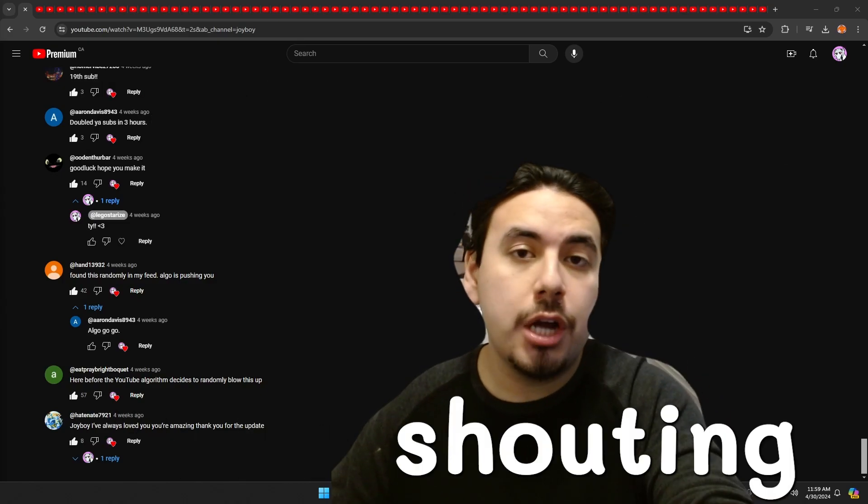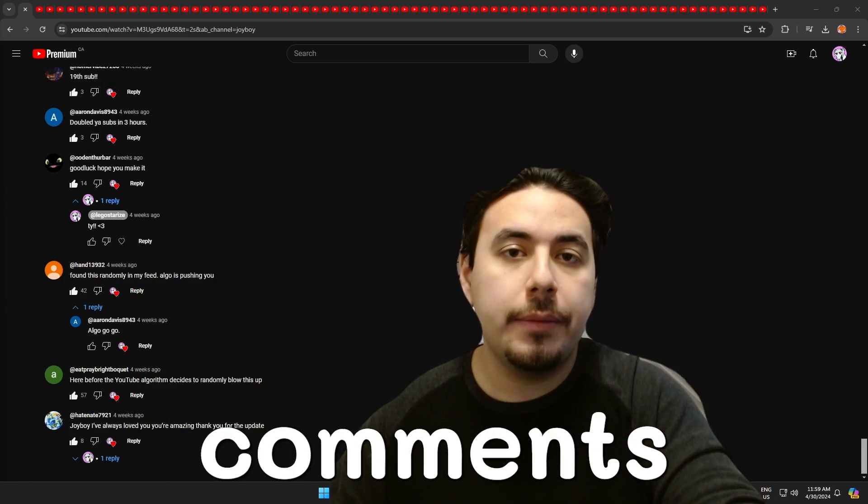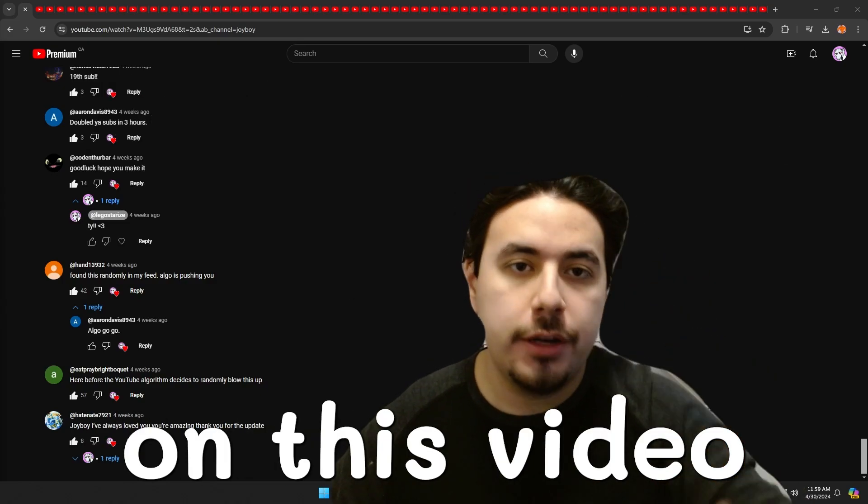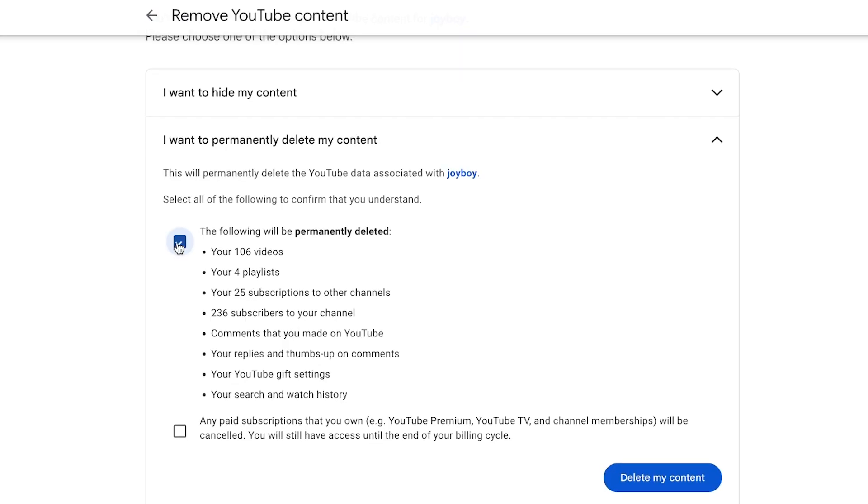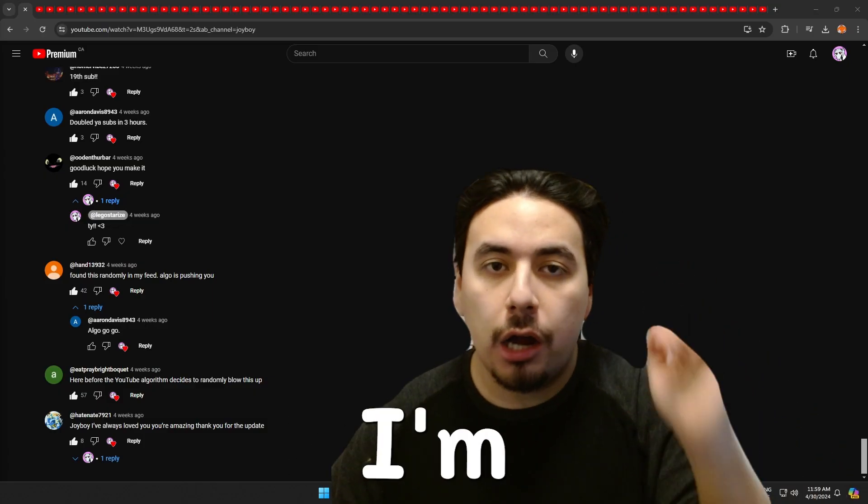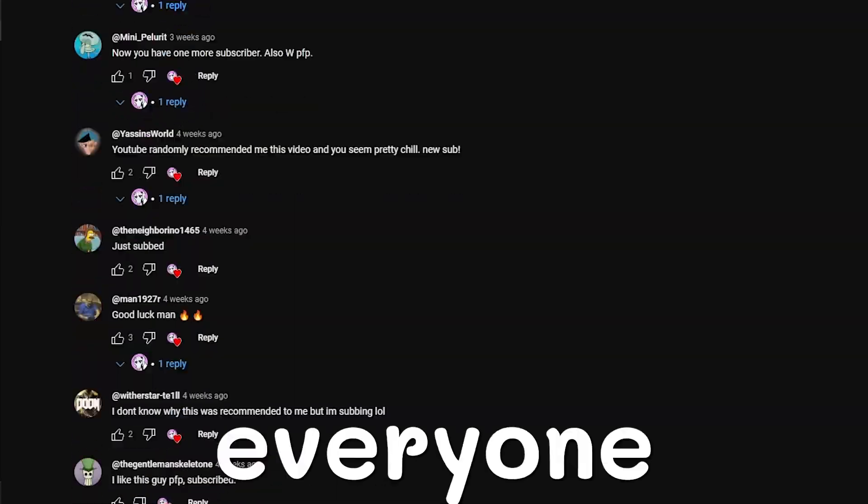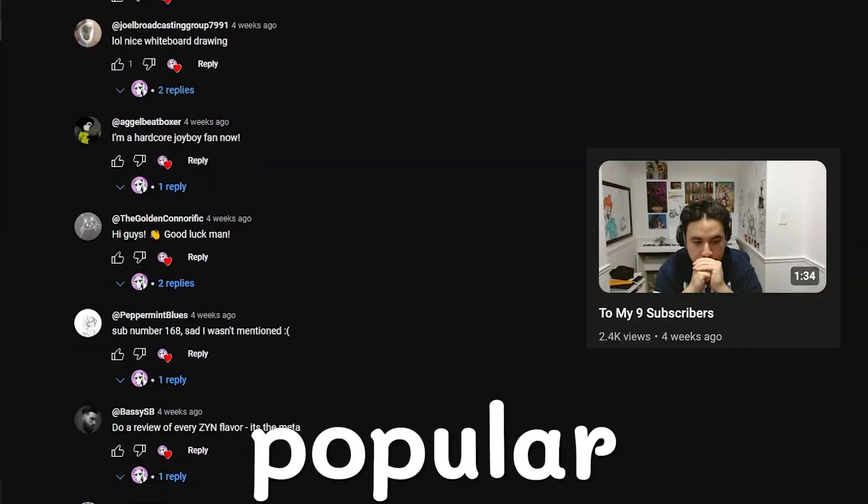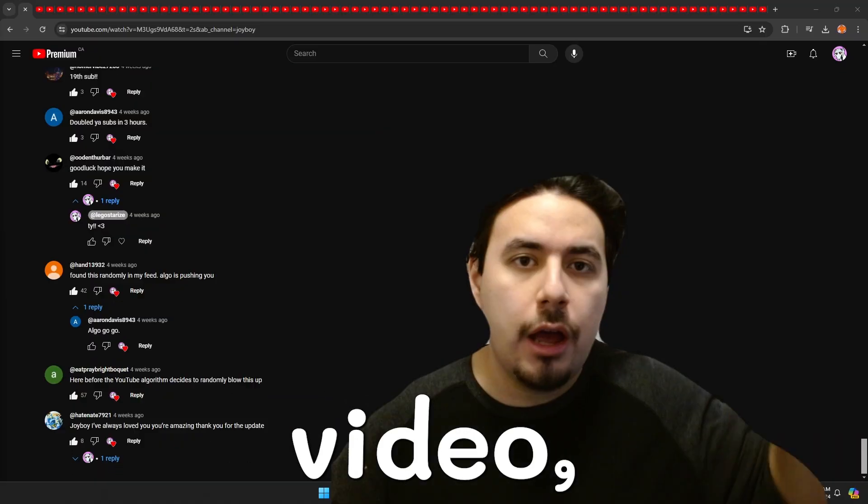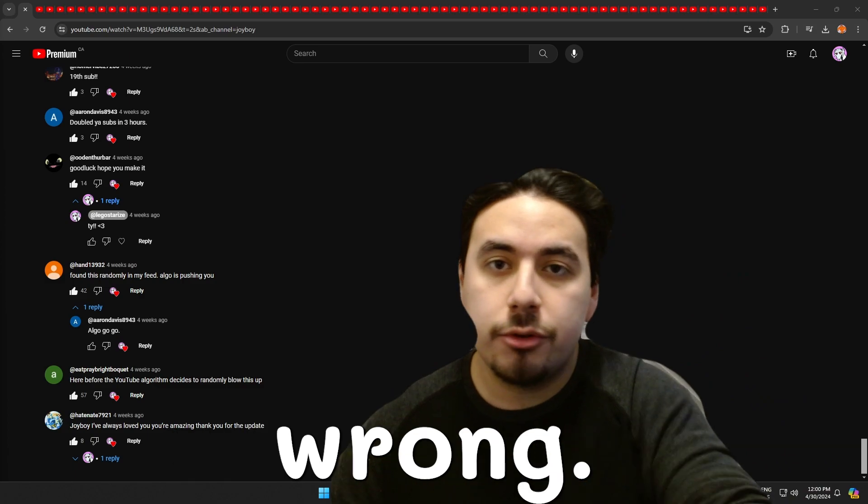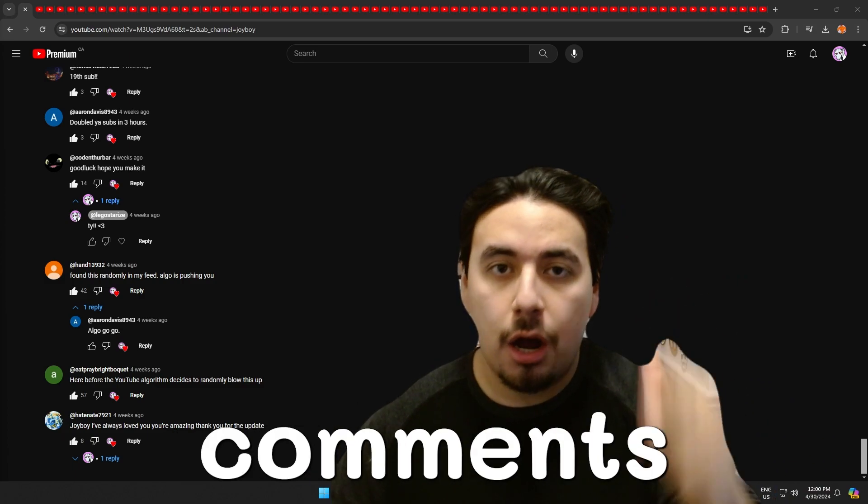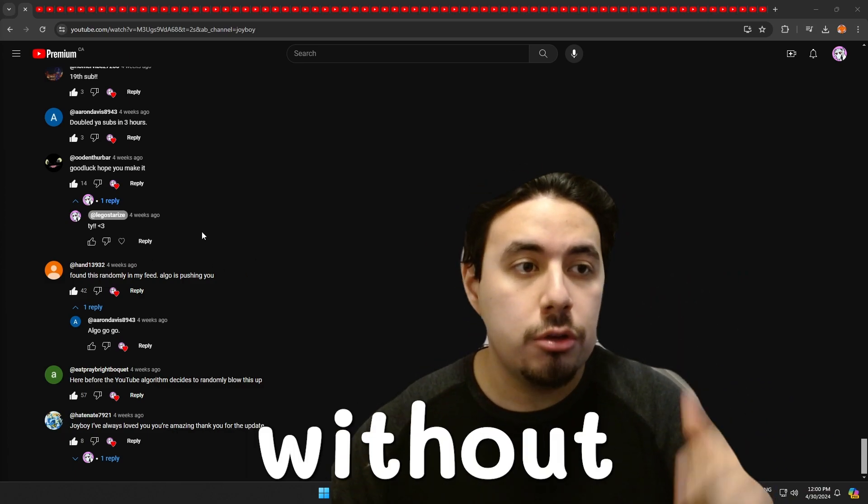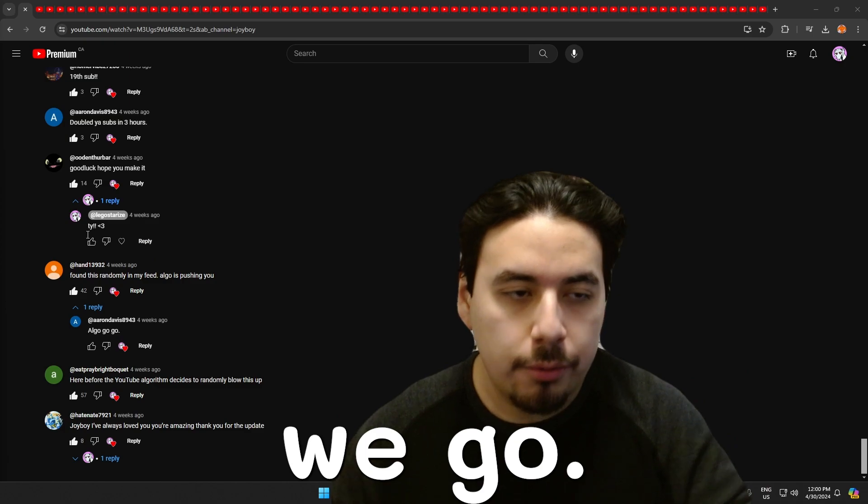Next week, I'll be shouting out every single person who comments on this video, and if I don't, I'll actually delete my channel. But in this video, I'm going to be shouting out everyone who left a comment on my most popular video, and I'm sorry if I get your names wrong. Feel free to correct me in the comments below. So without further ado, here we go.